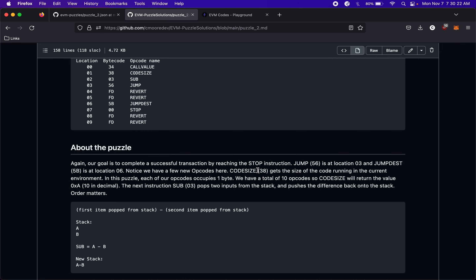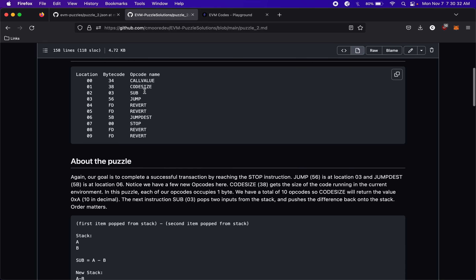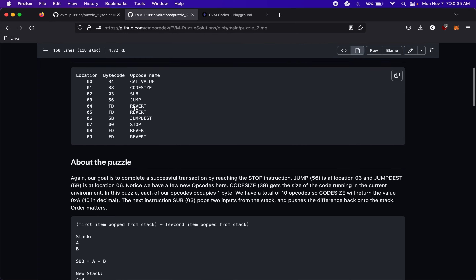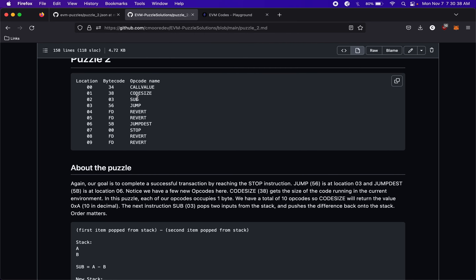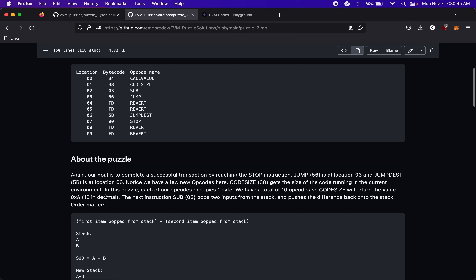CODESIZE gets the size of the code running in the current environment. All of these opcodes are one byte — PUSH is more bytes depending on what you're pushing, but all other opcodes take up one byte. There are 10 opcodes here so they take up 10 bytes, which is 0x0A in hex. So CODESIZE will put 0x0A, or 10 in decimal, onto the stack.